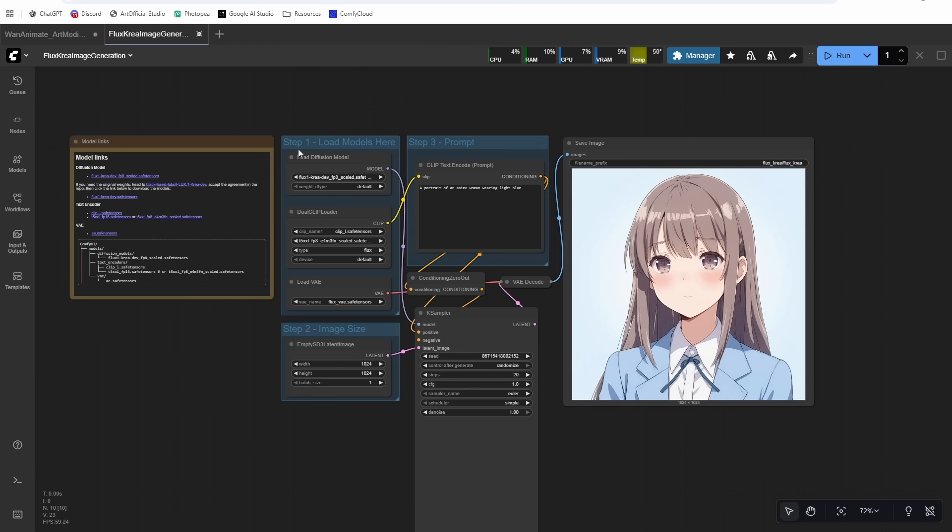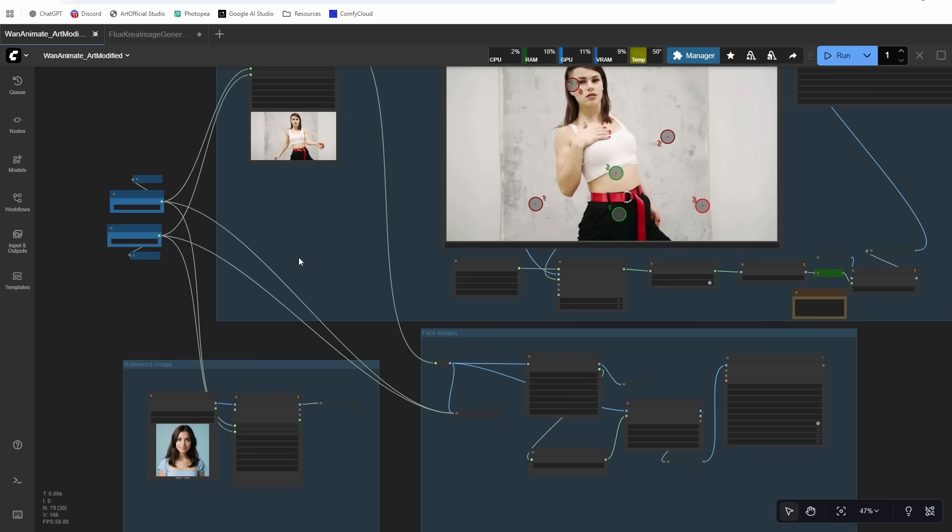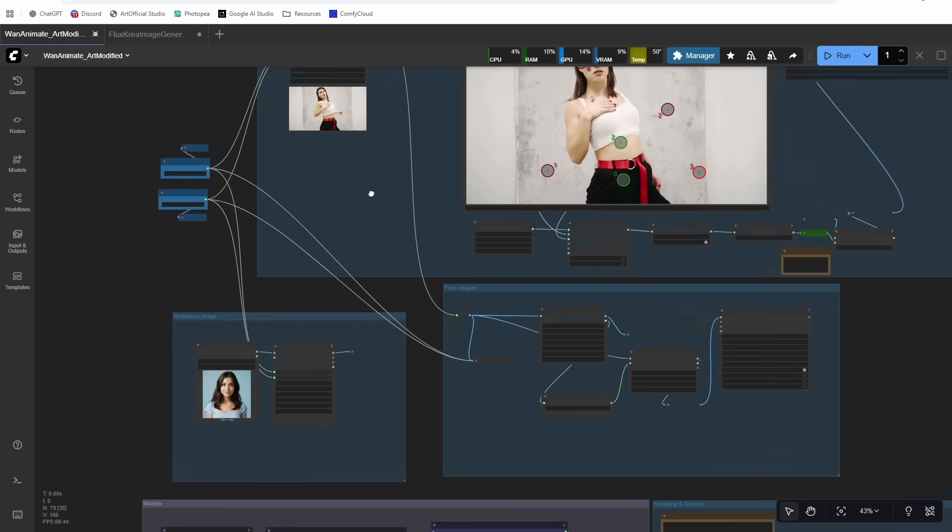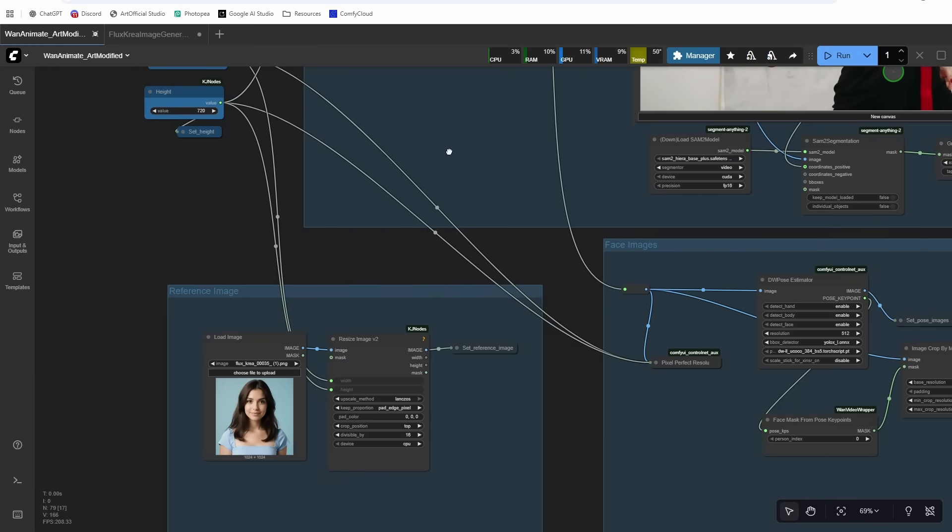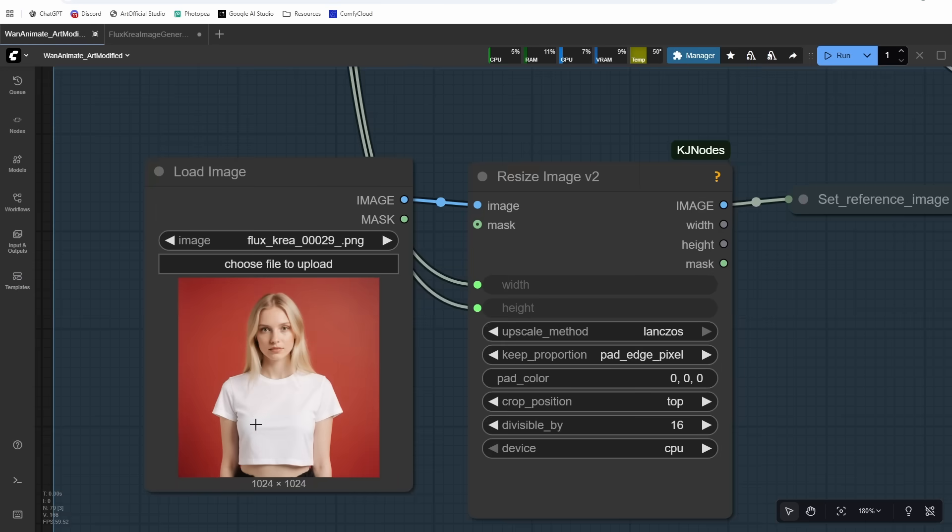Just run that with whatever prompt you want and it will give you a reference video or a reference image to use in our video generation. On my Patreon, I provided a few reference videos that you can use. You can obviously select your own or go find your own video if you want. I just figured if you wanted to try out exactly what I was doing, then you can use those.